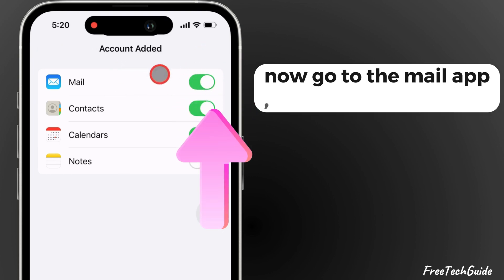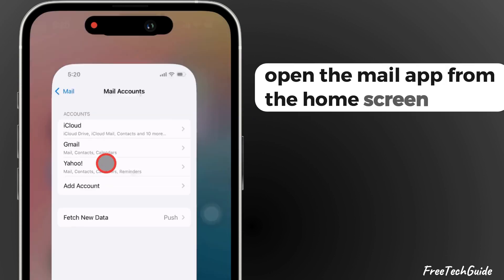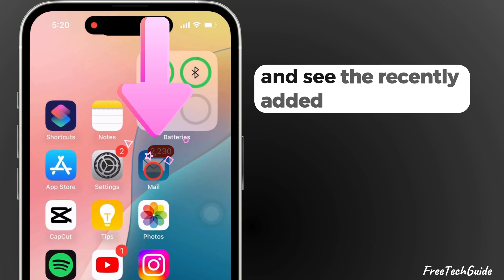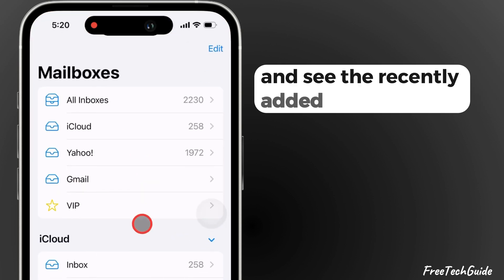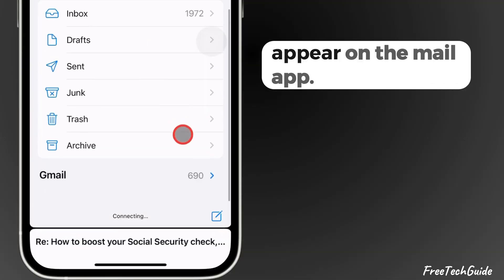Now, go to the Mail app. Open the Mail app from the home screen and see the recently added Gmail account inbox appear on the Mail app.